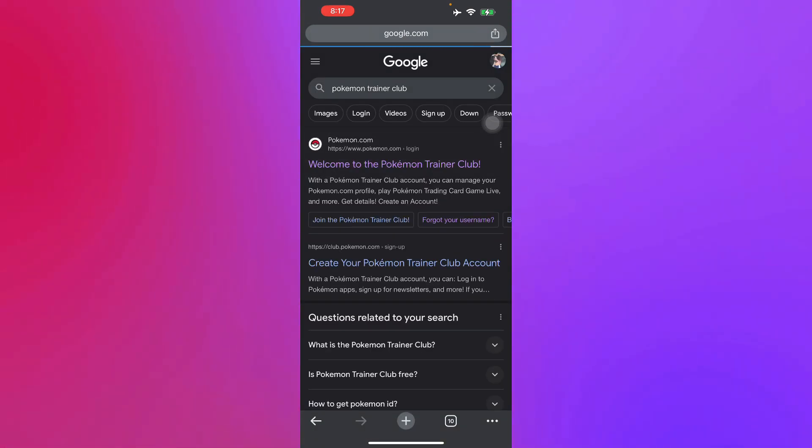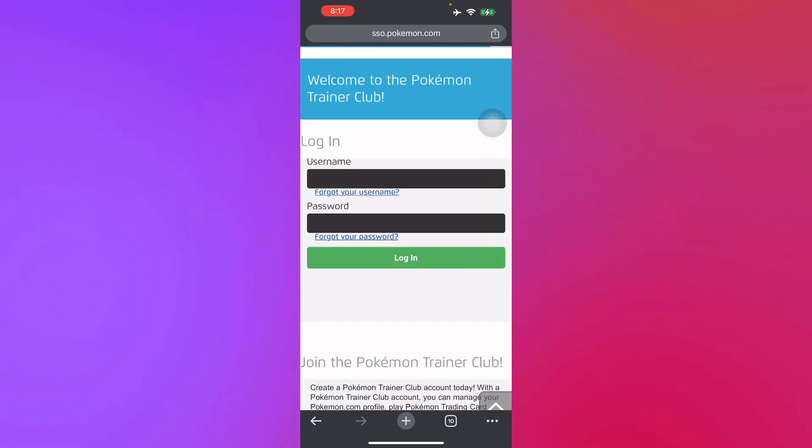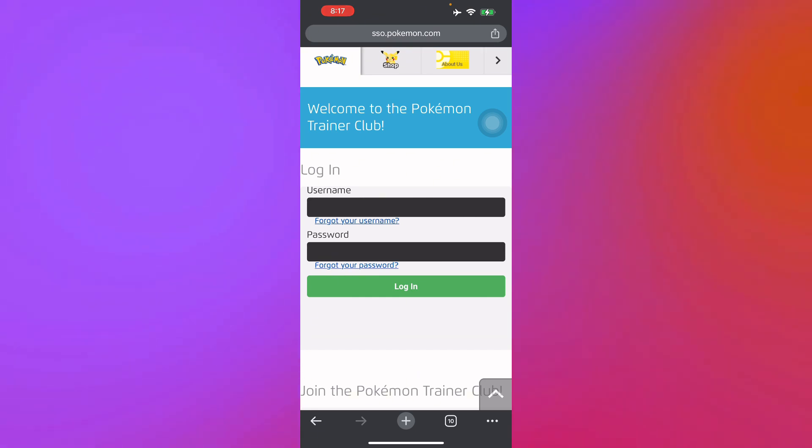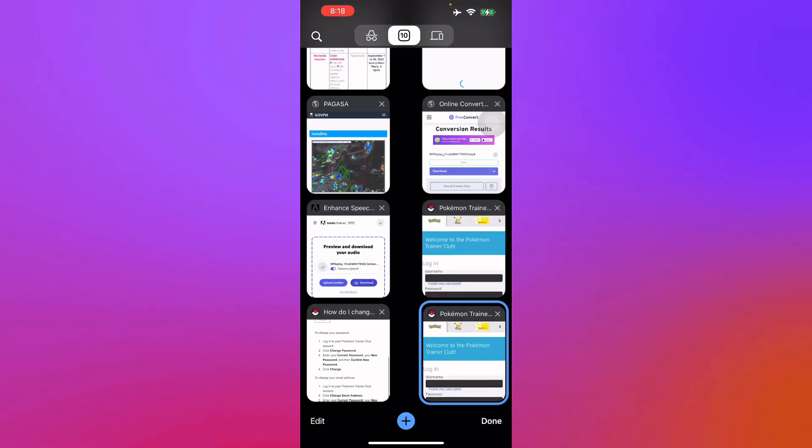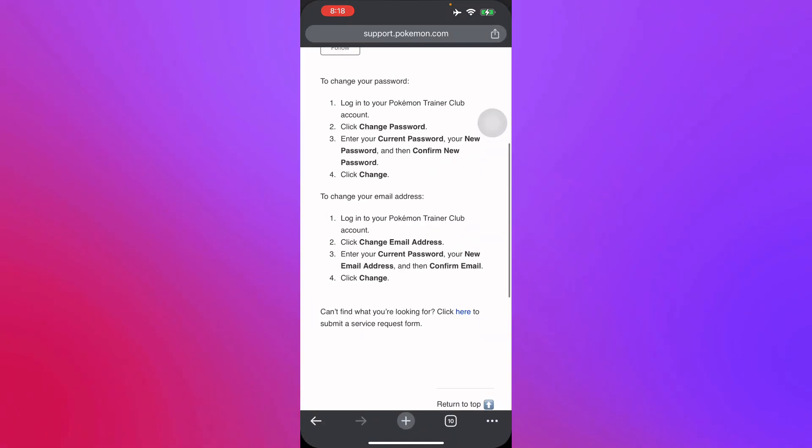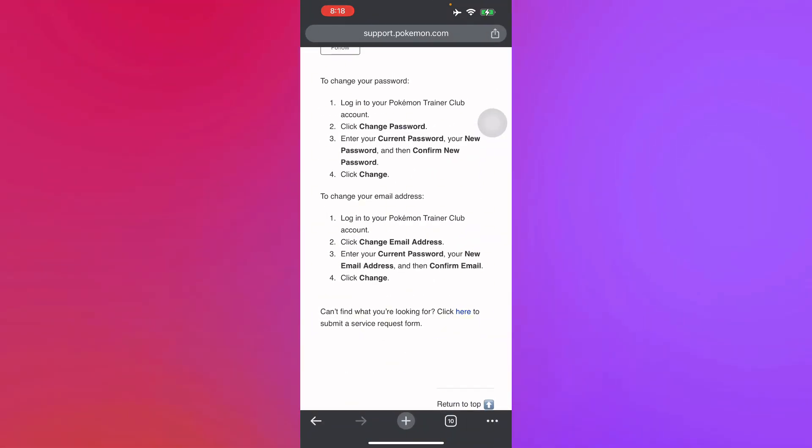So let's wait for it to load up. It looks like that, and the next thing you have to do is just enter your current password and your new email address.